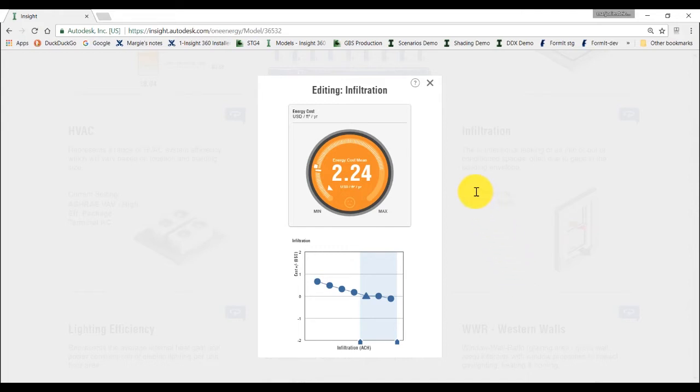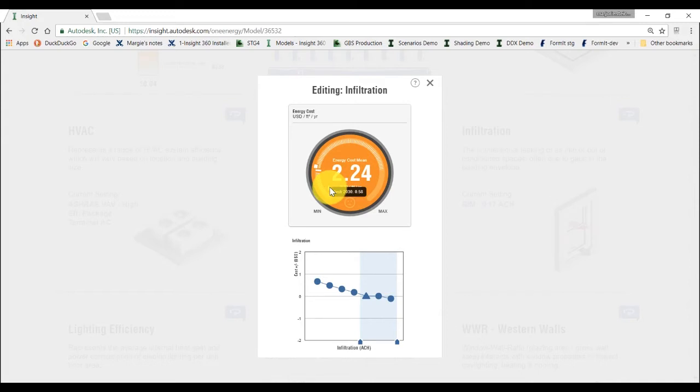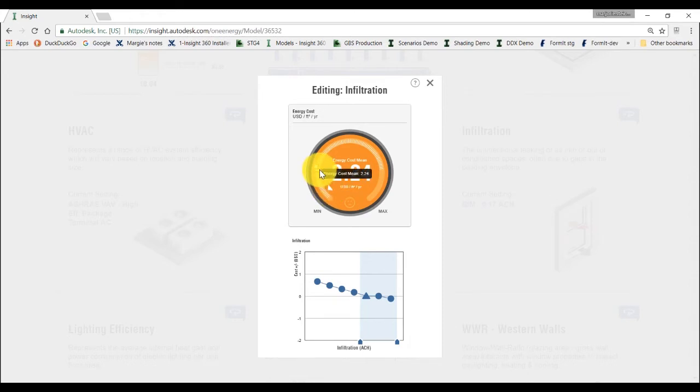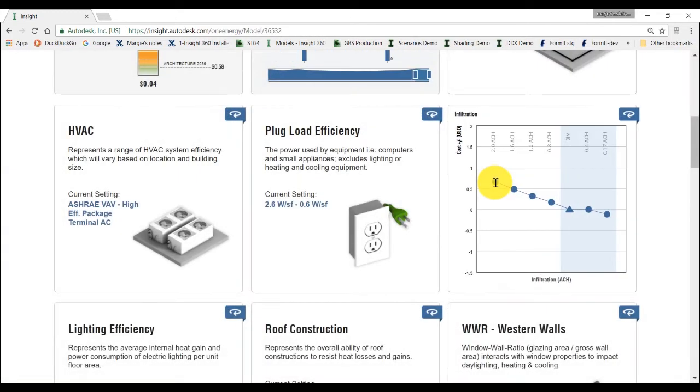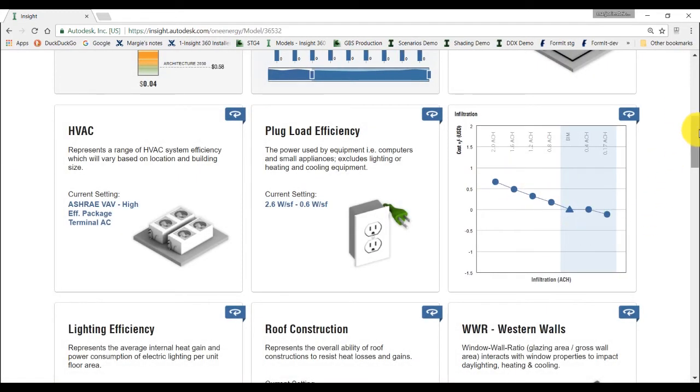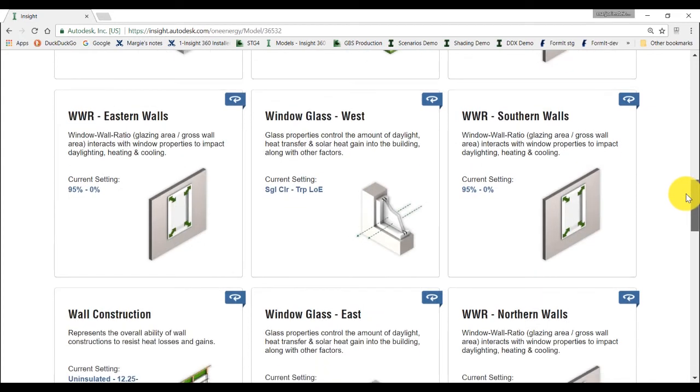On the energy cost range dial, you can mouse over the different tick marks to see the Architecture 2030 benchmark, the energy cost mean and the ASHRAE 90.1 benchmark. Now, let's take a look at window to wall ratio at different orientations.